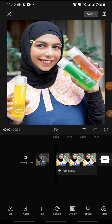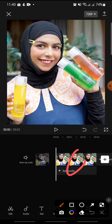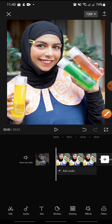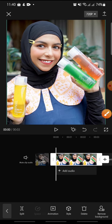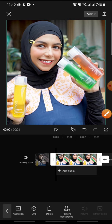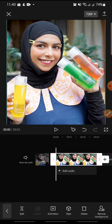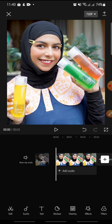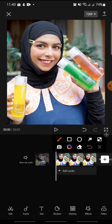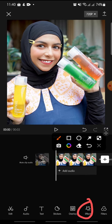Add the video that you want to edit. After this, click on the clip, and then at the bottom click on the effect.